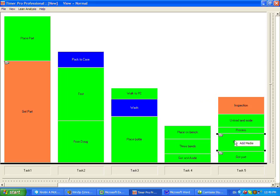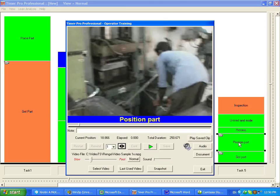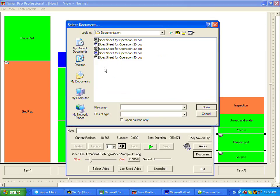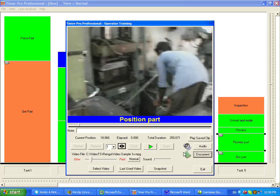We're now going to go back in and we're going to add more media to it. And what we're going to do now is we're going to add a document. So let's say you've got a document that describes this particular task. I'm going to come out here, I'm going to my documentation, and that's task 5, so I'll call it Operation 50. And I click on there,